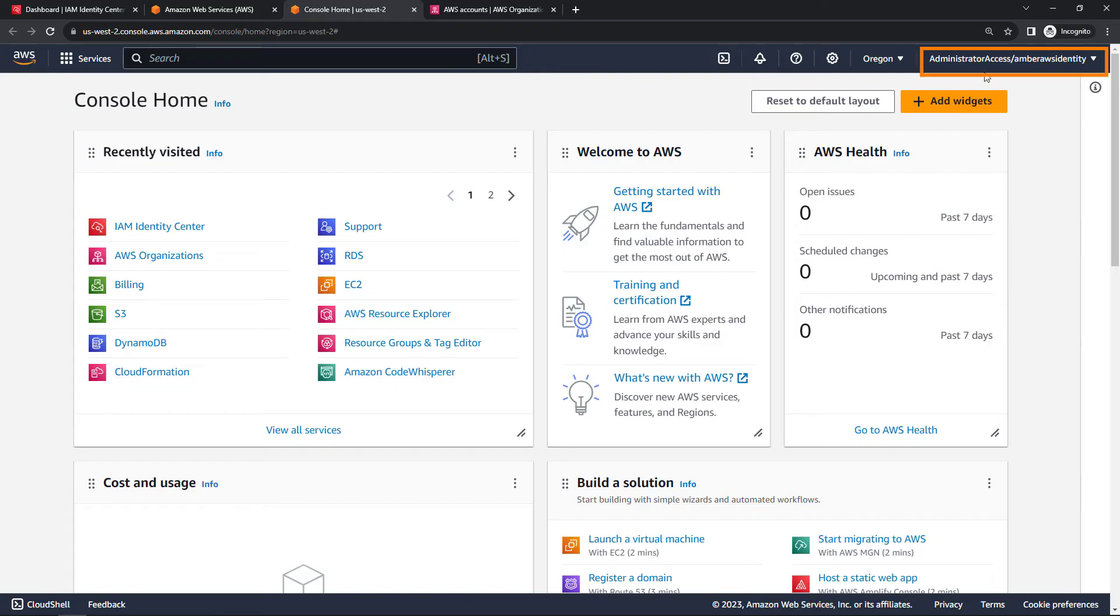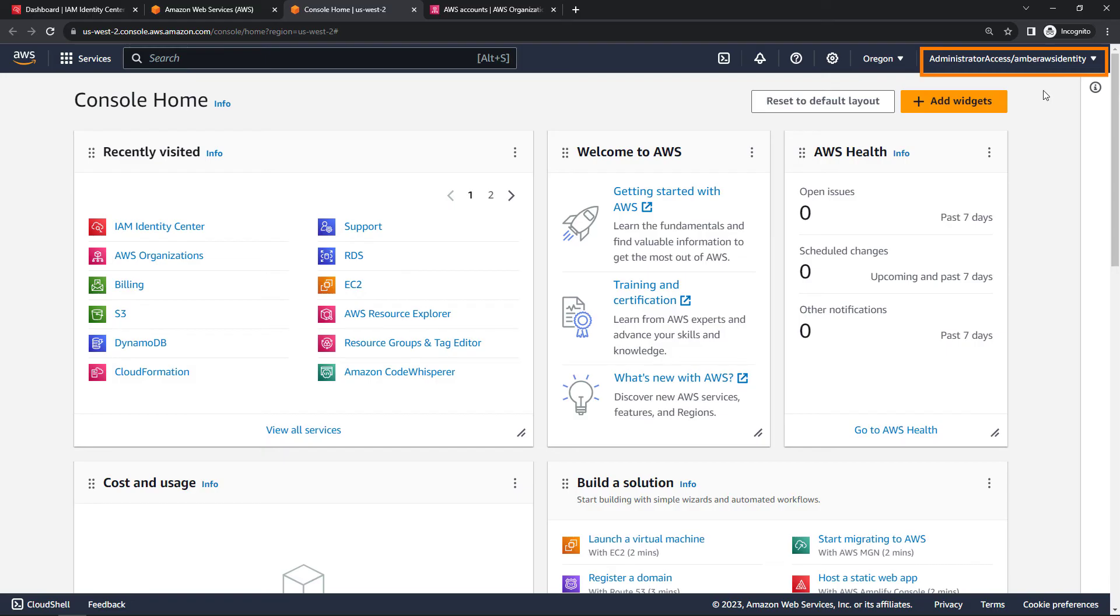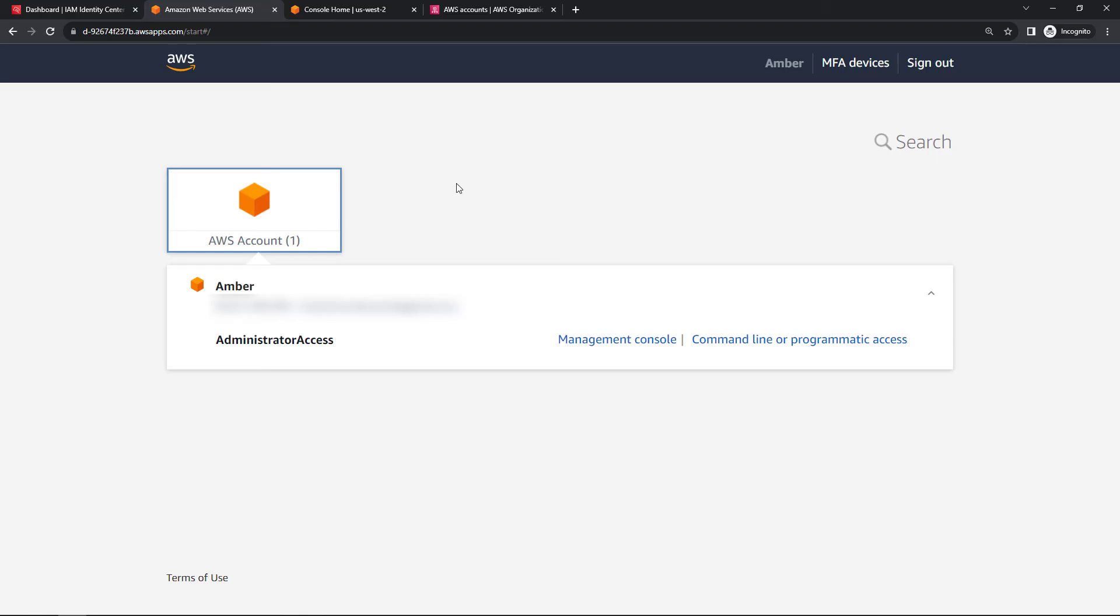So this is my permission set that I'm logged in as. And then the identity center username, Amber AWS identity. So it's easy to see, as I'm going throughout my day, who I'm logged in as just by glancing on the top right here. And then if I need to log into other accounts throughout the day, I would just come back here, choose the account, and so on.